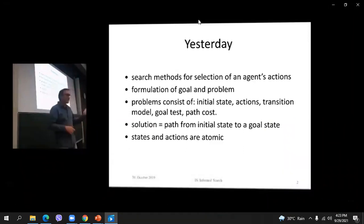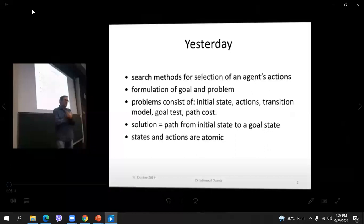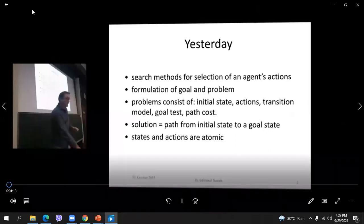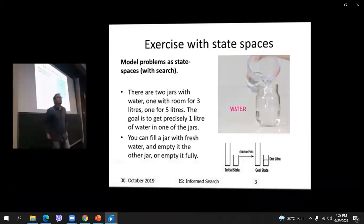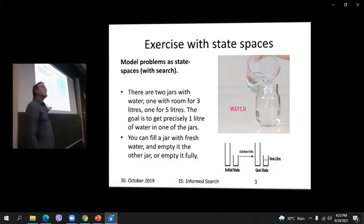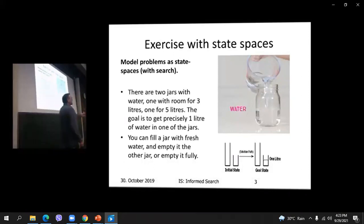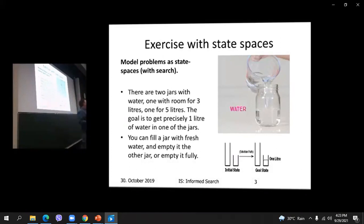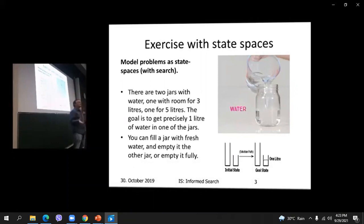Yesterday we looked at search methods for agent actions — we formulated goals and problems. Now let's see how we do that in practice. The specific problem: you have two jars, one with room for five liters and one for three liters. You can fill the jars to full and pour water from one jar to the other, and the goal is to have one liter in one of the jars.